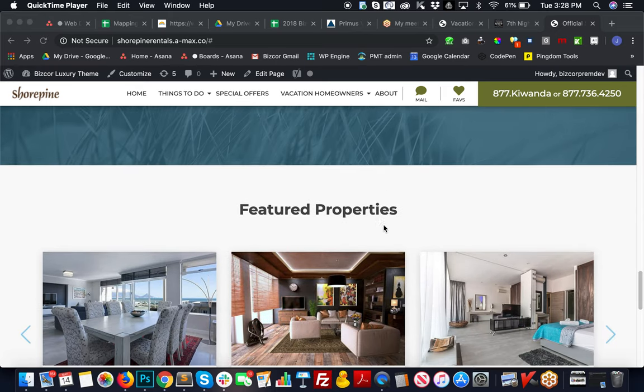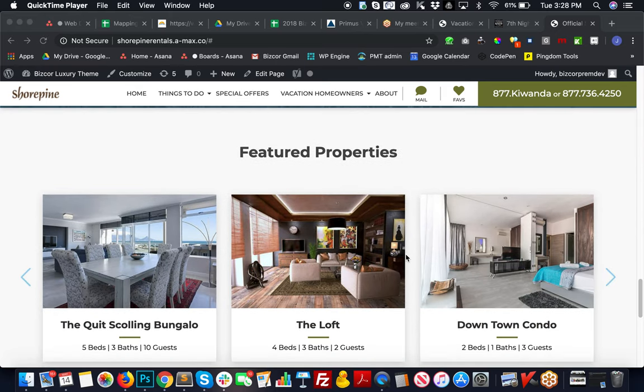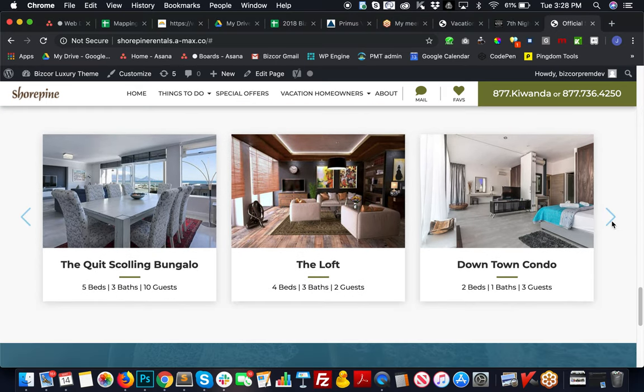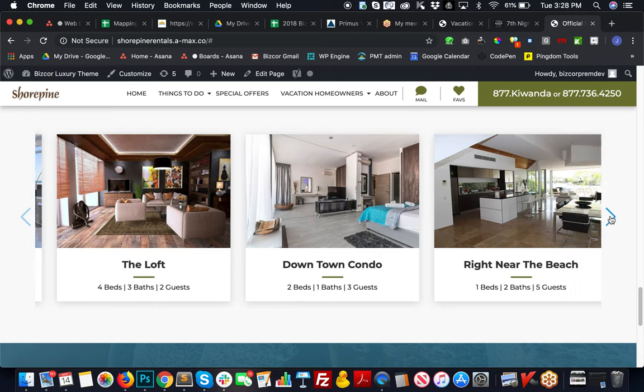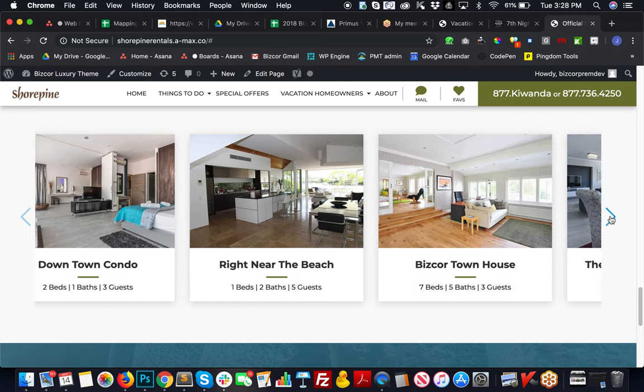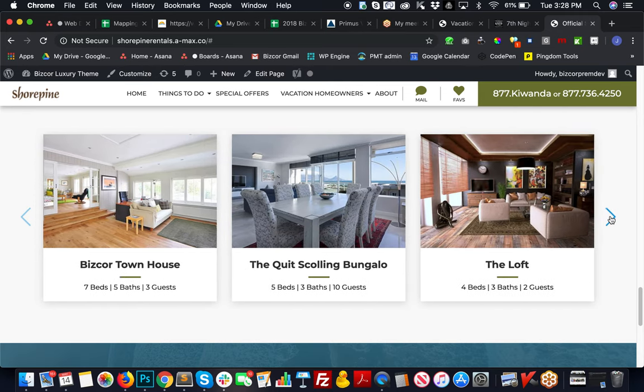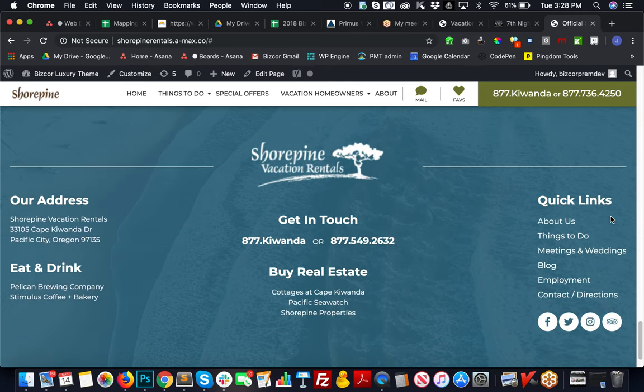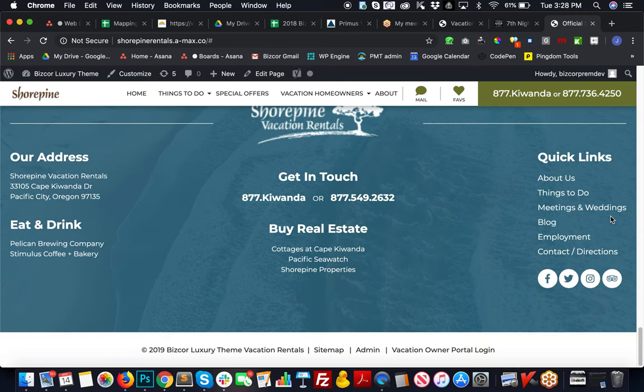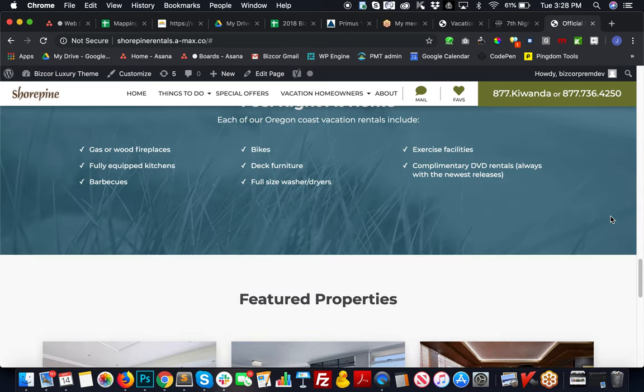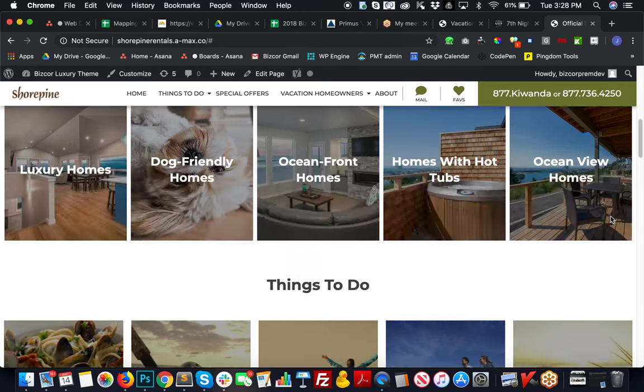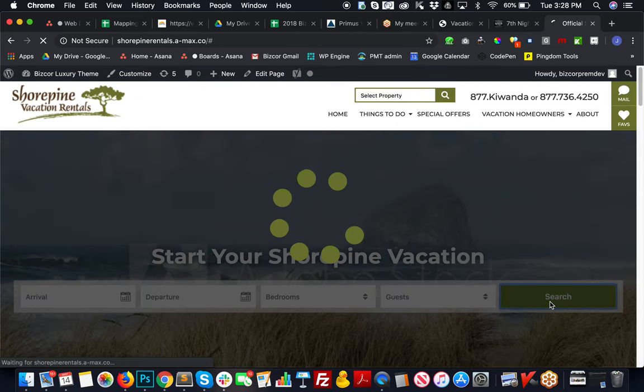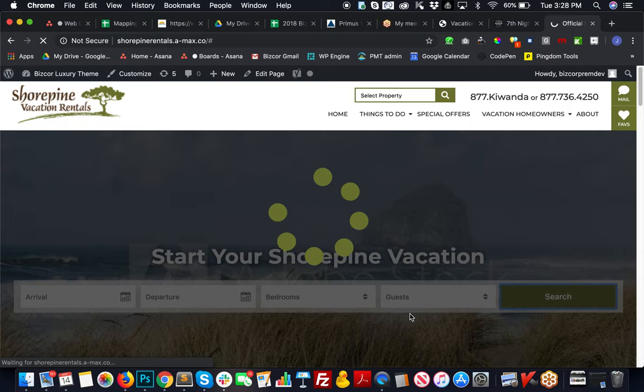Then a nice slider to feature some properties that we just need to pinpoint which properties you want there. Your footer is all built out, and we've built out all your search functionality.